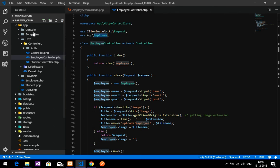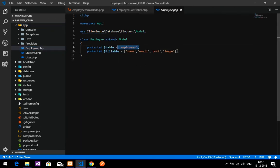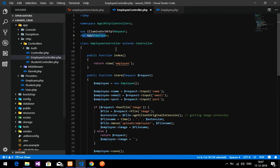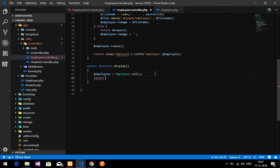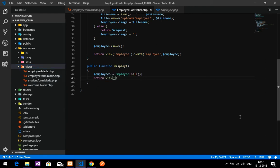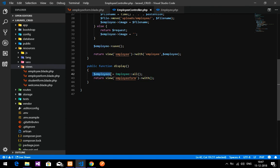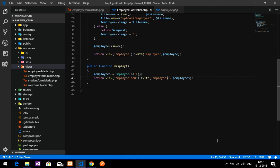The Employee model, found inside the app folder, references the table name and the contents to be displayed. Back in the controller, we'll return the view for employee-form, passing the employees variable using the with() method — compact or the array syntax.